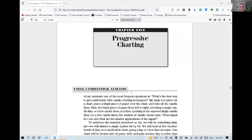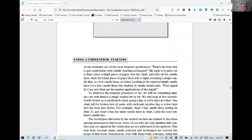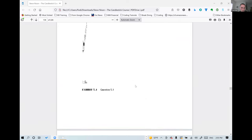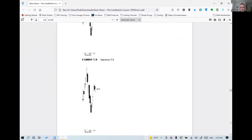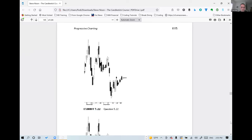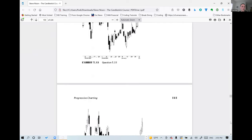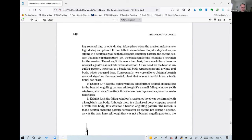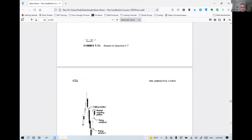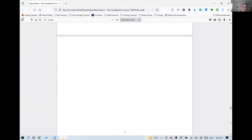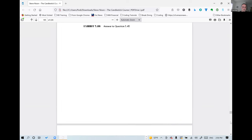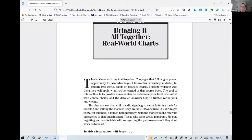Monroe summarizes the four key indicators: VWAP, EMA 9, MACD, and RSI. He encourages viewers to research them. They transition to sharing Monroe's screen to go back to Steve Nissen's The Candlestick Course at page 133. They realize they've already covered progressive charting and need to find where they left off. They note how quickly they're progressing through the book.